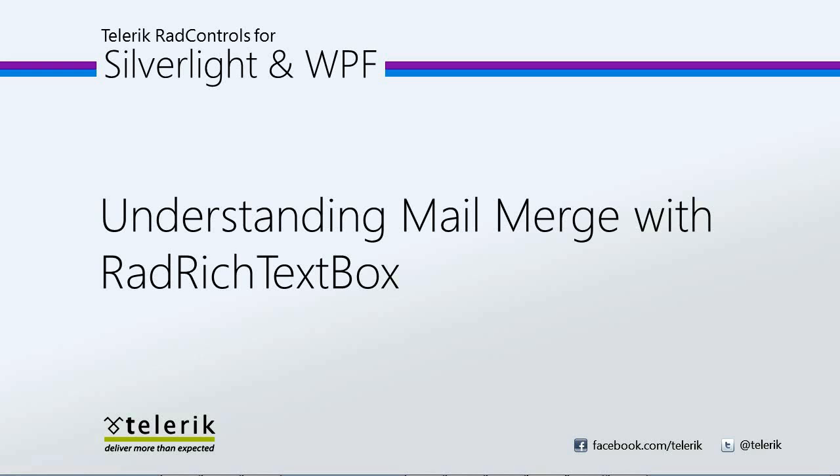In this video, we're going to look at this feature a little bit more in depth with the RAD Rich TextBox. Let's go ahead and jump into Visual Studio 2010 and get started.